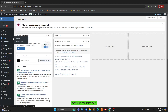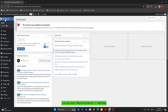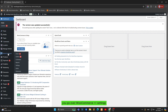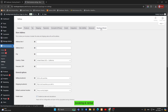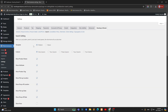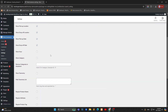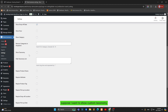Move on to the third part: set custom taxonomy in search form. You go over Google Commerce, Settings, Booking & Rental. In the Search tab, you can show or hide custom taxonomy in the search form.